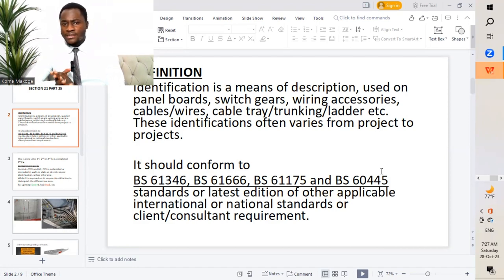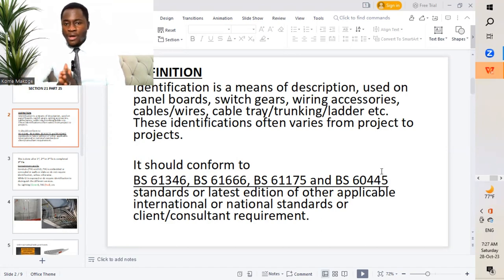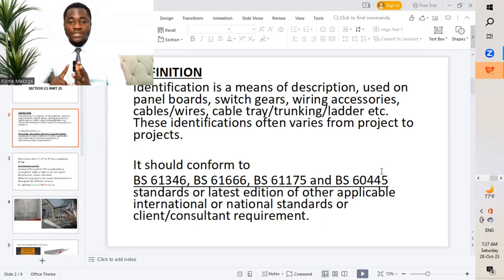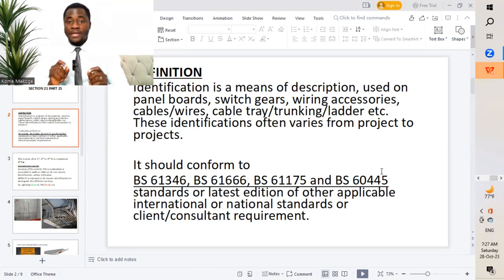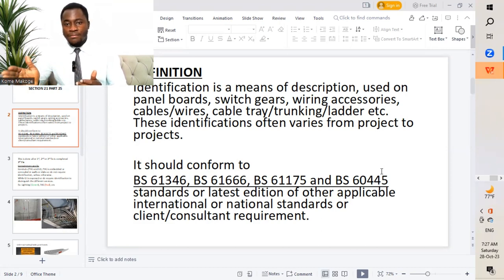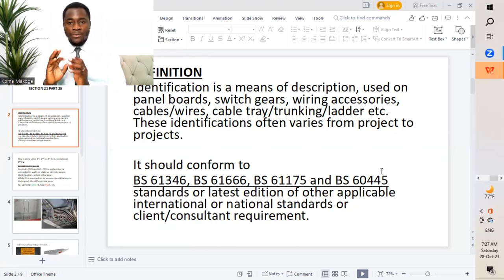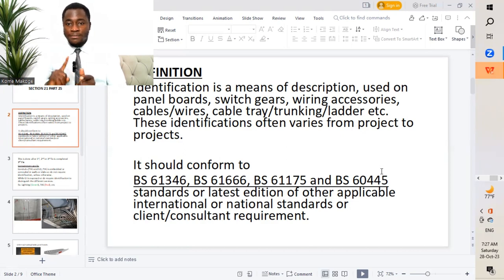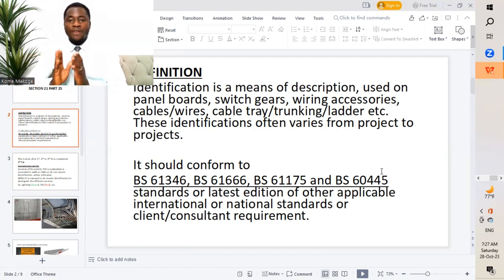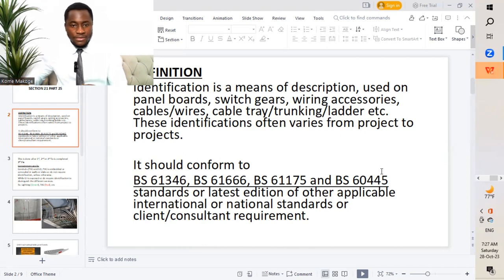You will notice that this different identification varies from different projects. I'll give an example whereby we have our first fix — GI conduits and PVC conduits which are installed on the soffit or probably on the slab — which will have different colors to identify the different services. So while we carry out maintenance, we get to understand that we have probably fire alarm, lighting control, lighting system or normal lighting, emergency light, power, public address system, CCTV camera. So we get to understand that this conduit has been installed for this particular service, which is very important.